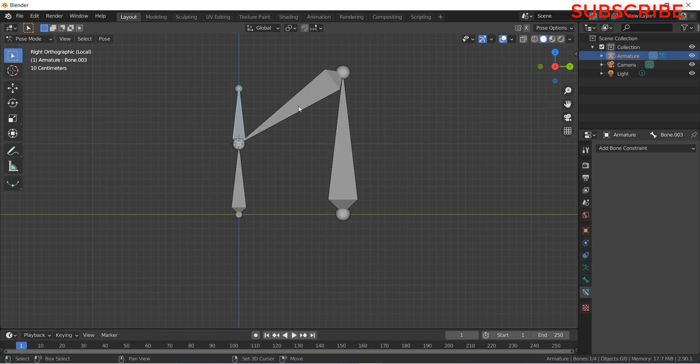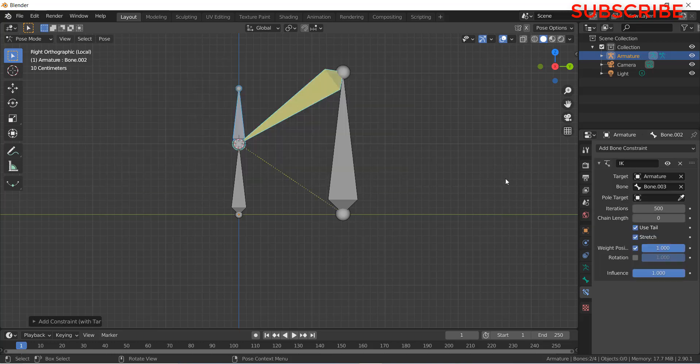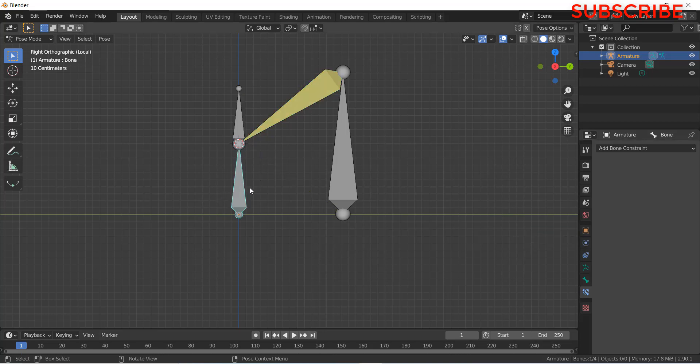First, you need to select this bone. After that by pressing Shift, select this bone. And then press Ctrl plus Shift plus C. Click on inverse kinematics. Make sure that the chain length is 2. Here currently chain length is 0.